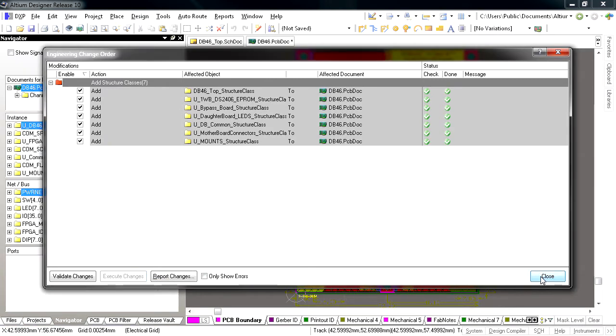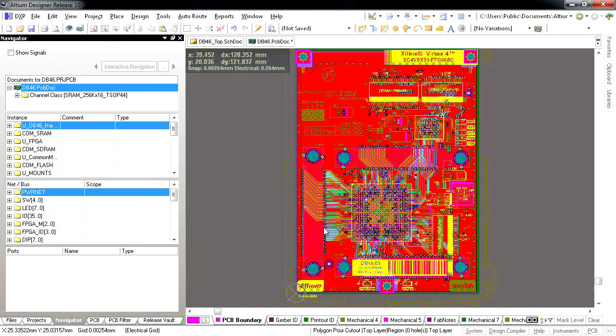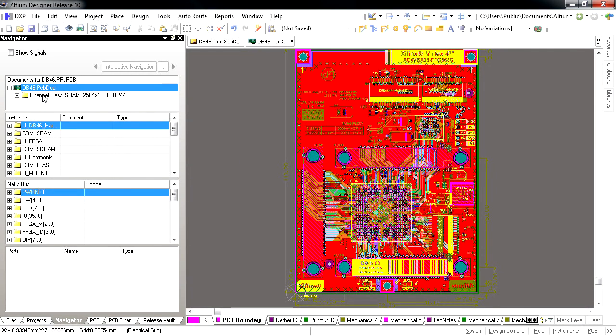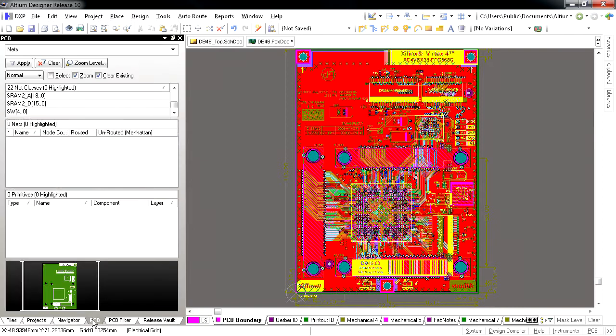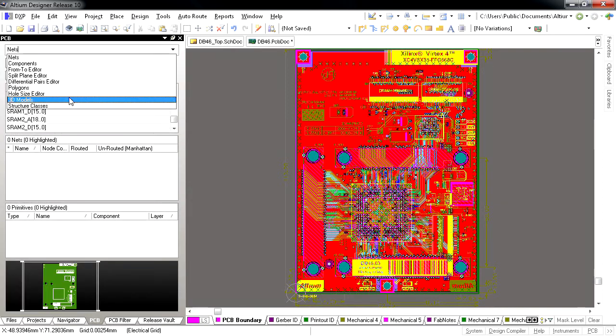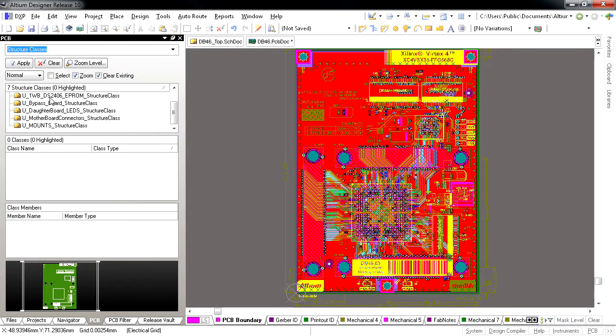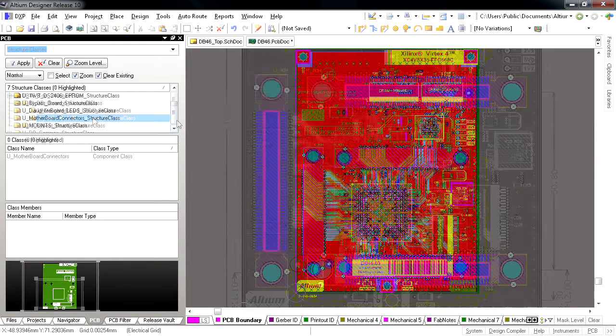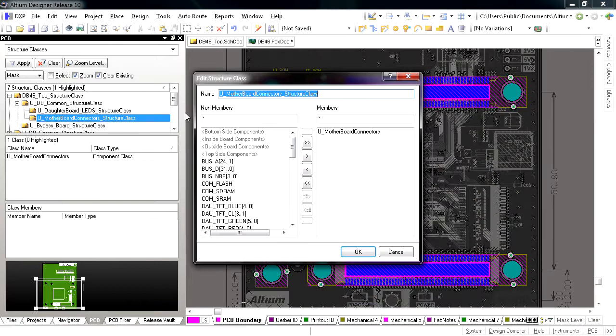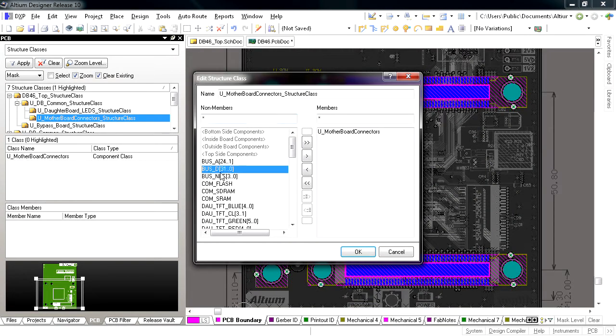Once in the PCB Editor, the Structured Classes can be explored in the Structured Classes view of the PCB Panel. If you double-click on a Structured Class, the Structured Class Editor dialog opens allowing you to change class memberships.